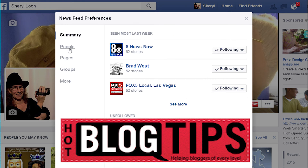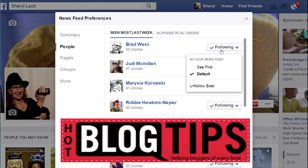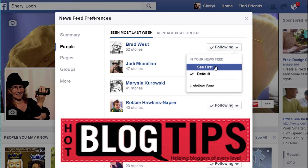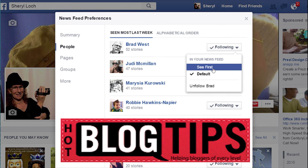First, if you want to find your friends that you want to prioritize, you'll open this up. Where it says following, you can see it says 'see first' and 'default.' If you put 'see first,' they're going to get priority in your News Feed.